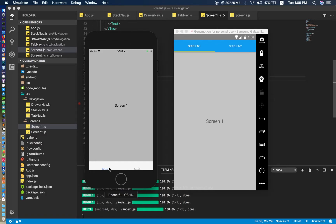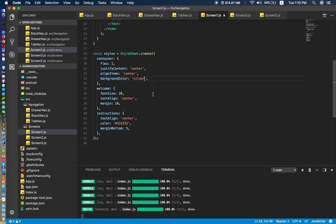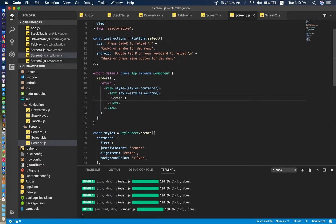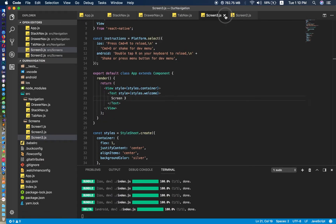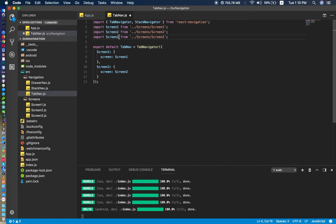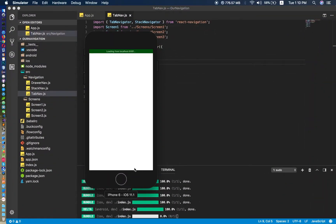Now we would like to add icons to our tab navigator, but first I want to create one more screen — so we have three screens for a better look. I'll copy from Screen One and change it to Screen Three. Close the old one, import Screen Three, and we will see three tabs right here.